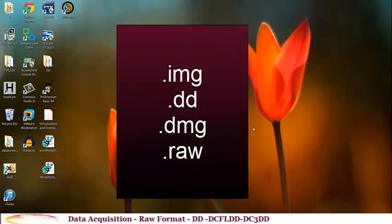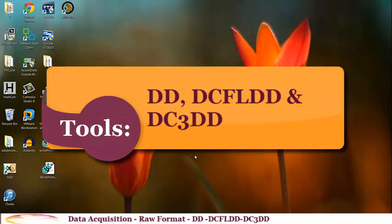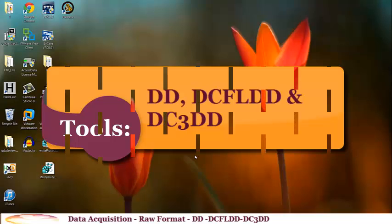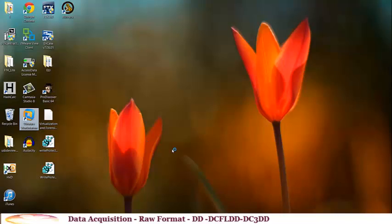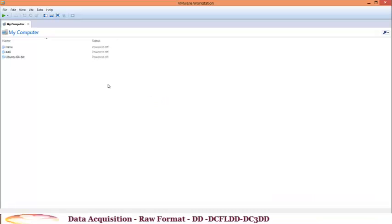I will show you three tools used to acquire images in raw format: DD, DCFLDD, and DC3DD. In order to do that I will use my Linux virtual machine — Kali Linux.